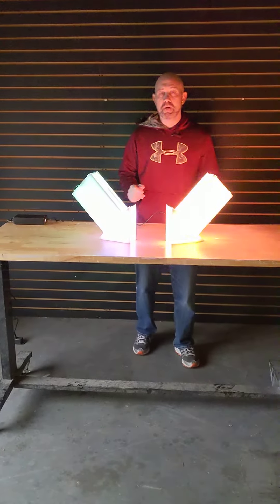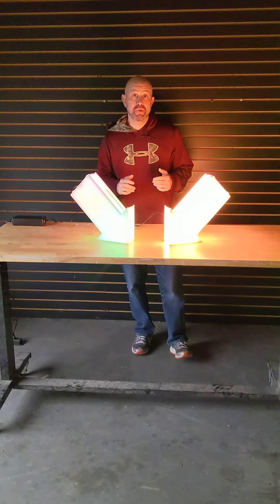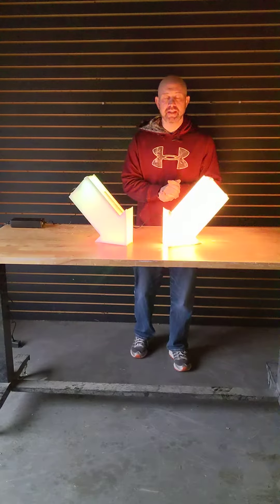Hey everyone, it's Andy with BarChefs.com. Today I'm showing you our little LED arrow signs.